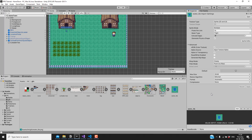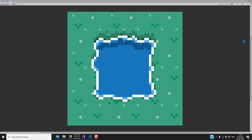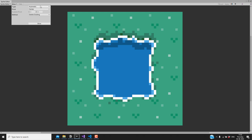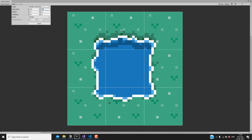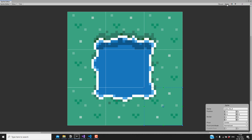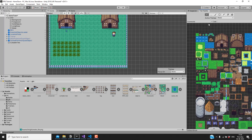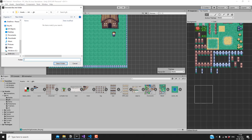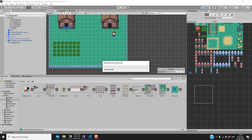Next we need to split this into multiple sprites. In the sprite editor, each tile is 16 by 16 pixels, so I'll change the type to grid by cell size, set the pixel size to 16 by 16, and click slice. It should be split into nine different sprites. After hitting apply, we can drag this into our background tile set, select the tiles folder for extraction, and now we have the water tiles.